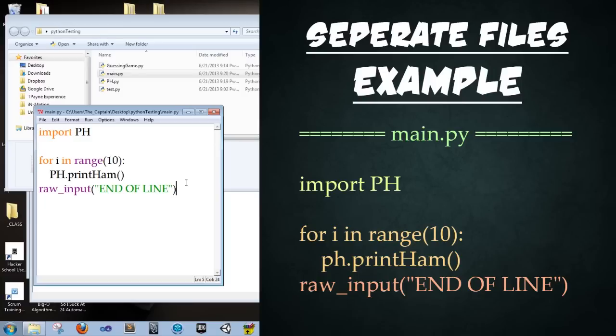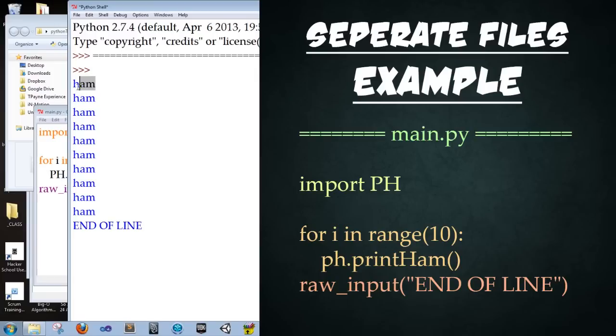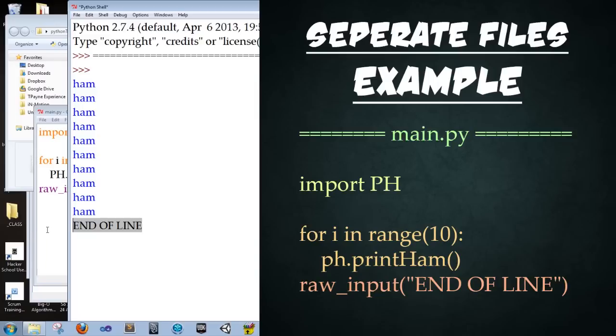Okay, go ahead and save the file. And let's go ahead and run it. Perfect. And notice here that it punched in ham 10 different times. Perfect. And then it printed end of line at the end. And then we can just press enter and it ends. Beautiful.